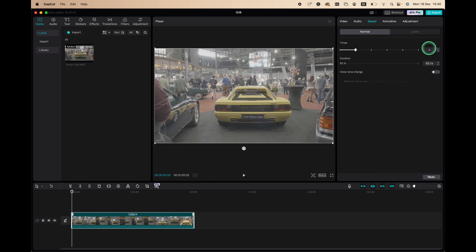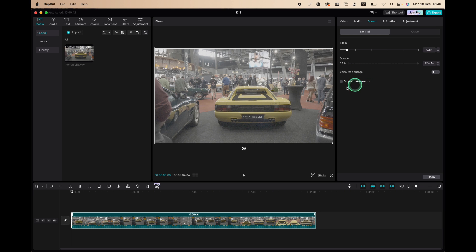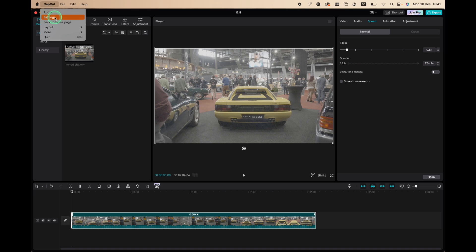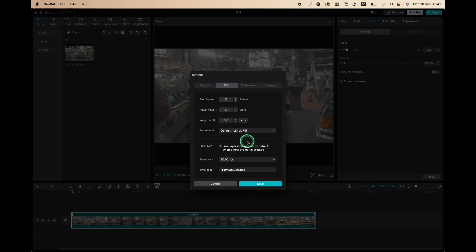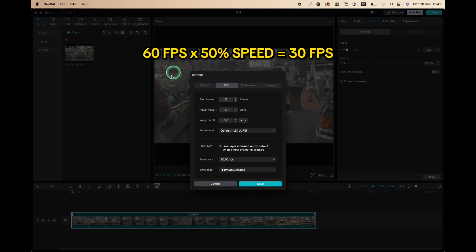The clip is shot at 60 frames per second, and if we check our timeline settings, the frame rate here is 30 frames per second. So if we slow down 60 frames per second by 50%, we get 30 frames per second, so it looks smooth.